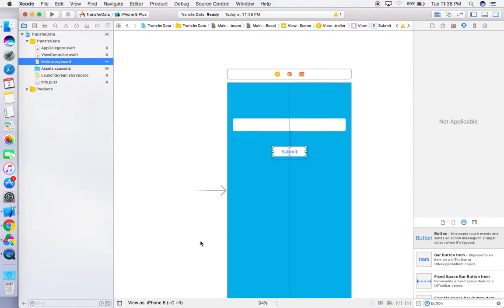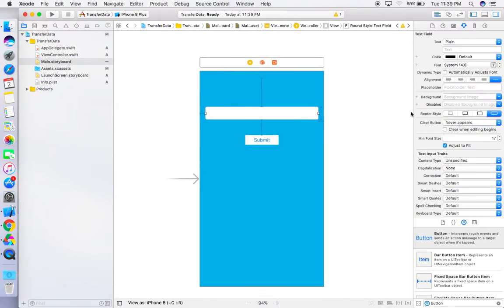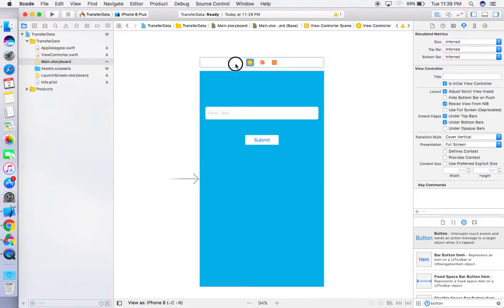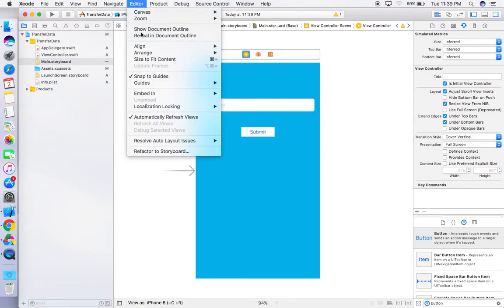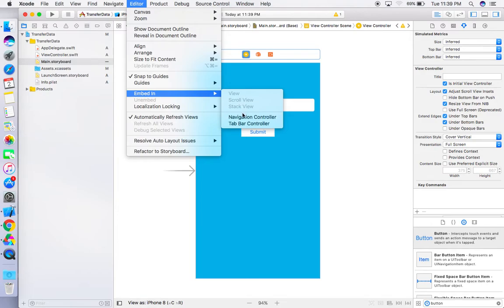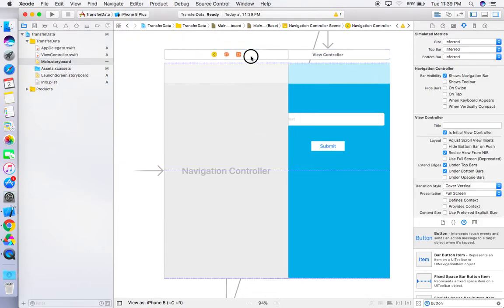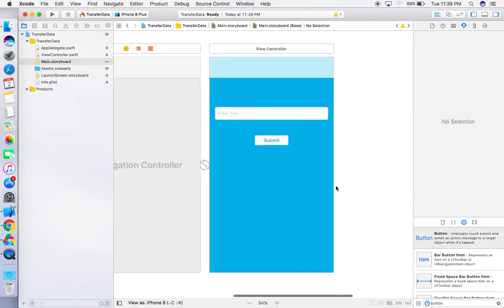One more thing — enter a placeholder text in the TextField. Now we are good to go, but we also need to embed a Navigation Controller. Go to Editor → Embed In → Navigation Controller, because we have to navigate from one view controller to another, so we need to implement a Navigation Controller in our application.